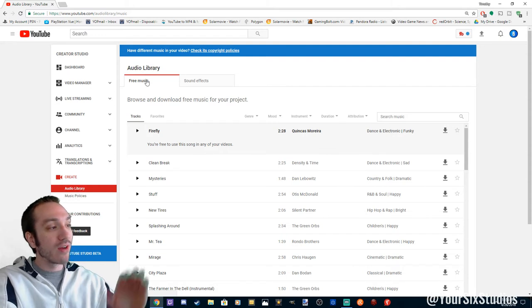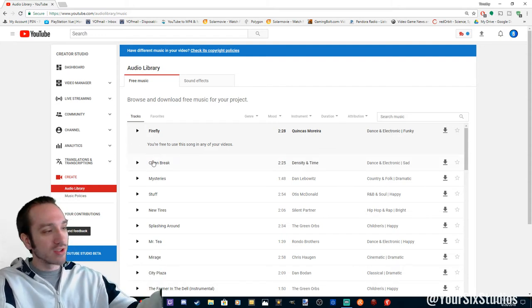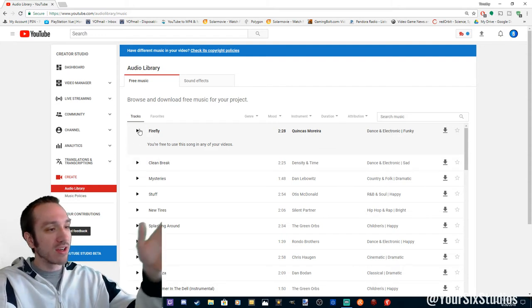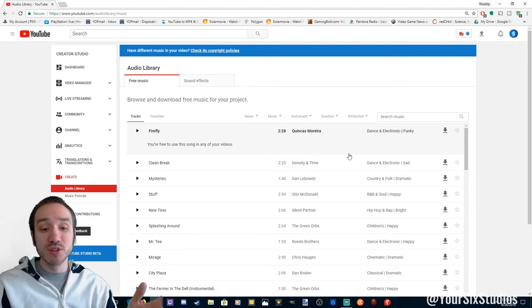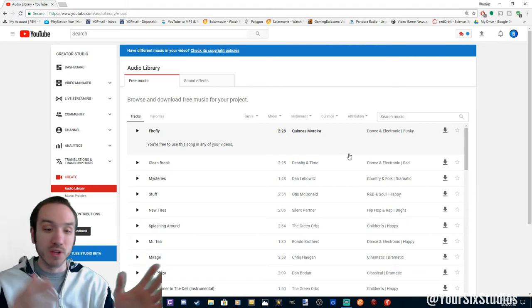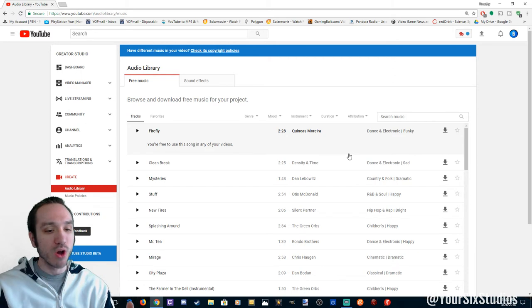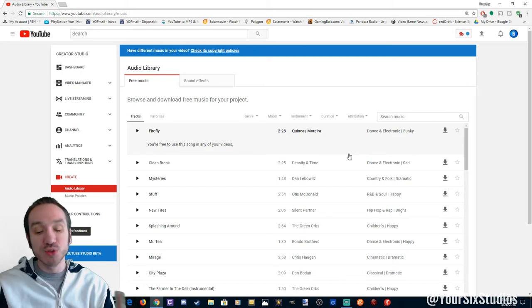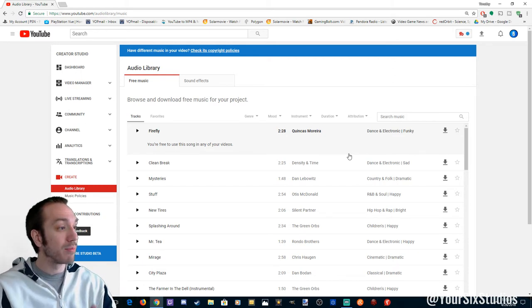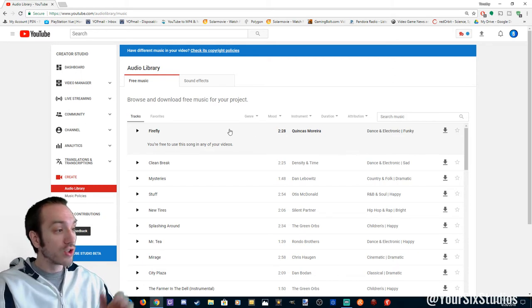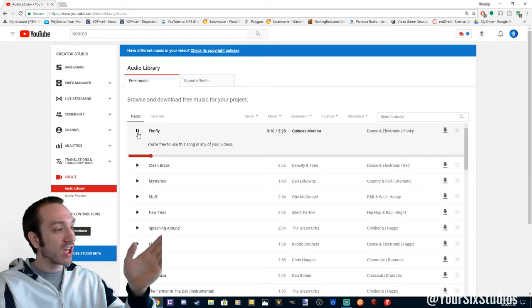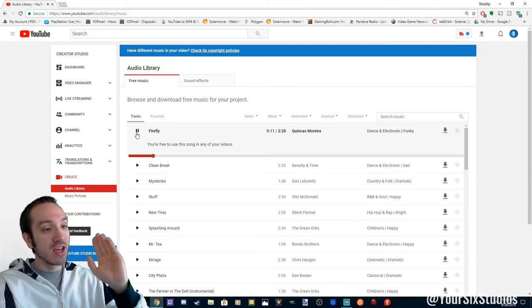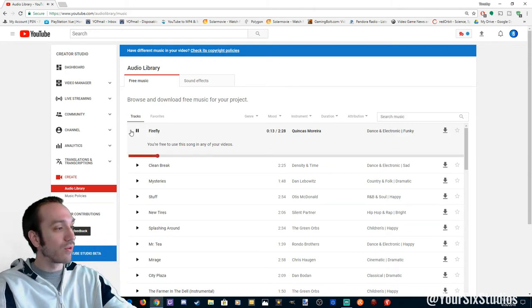And there you have free music, such as Firefly here. It's a dance, electric, funky music. I've been using some of the stuff for my backgrounds when I'm talking. I'll use it as a media source, also some of my montages. So a lot of awesome stuff. You just click on it and you can download it on the right-hand side over here.